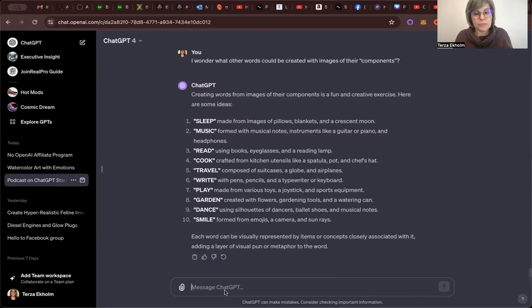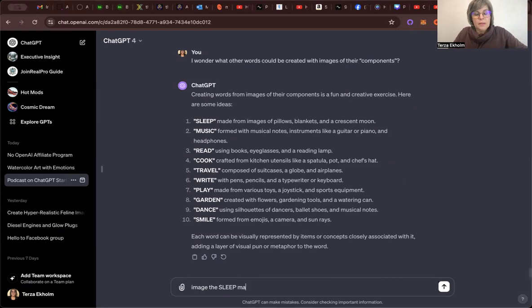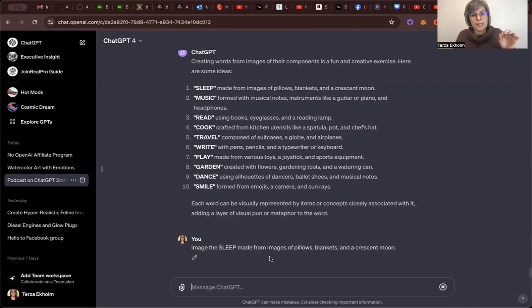So I will go and say image. This is how you do it with the premium. You just say image. The word sleep made from images of pillows. I could have just copied it actually. But all right, blankets and a crescent moon. And what it does is it calls up DALL-E all by itself. And it gives it the right prompt to create this. So there's my command.